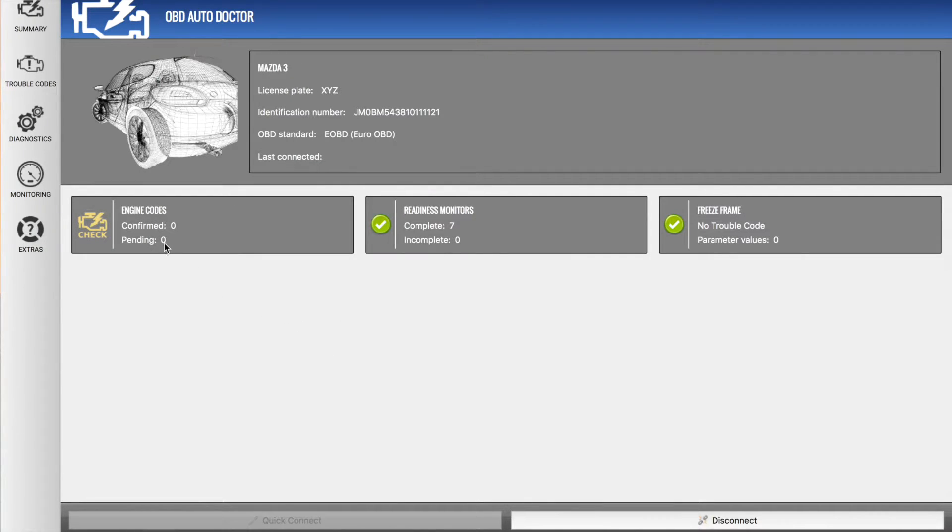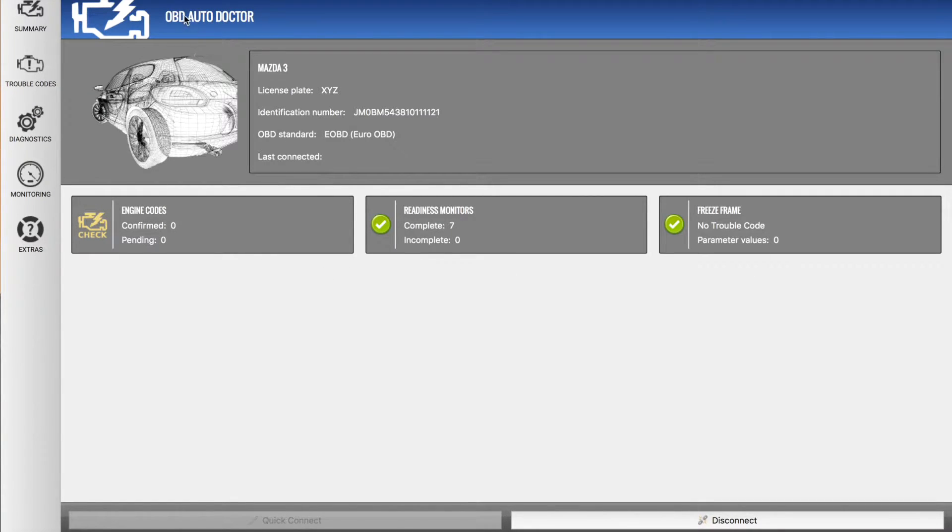Now on the home screen here we can see that there's no engine codes, the readiness monitors are complete, and there's no trouble codes. So I'll just run you through the different options down the slide menu here.